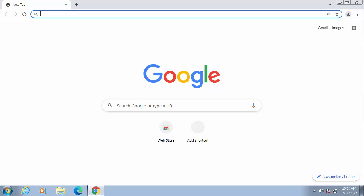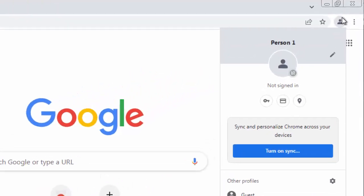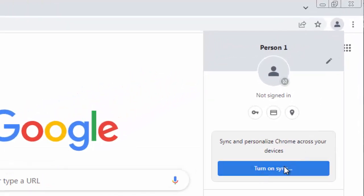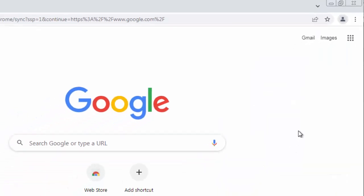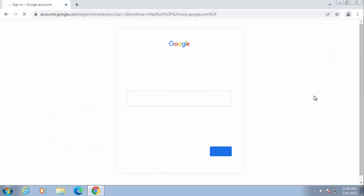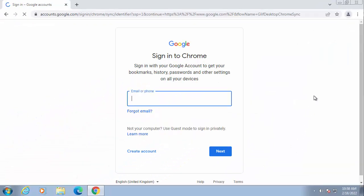Now obviously the easiest way to do this is to sign in with a Google account. I'm going to show you another way of doing this. So to sign in with a Google account, you just click on the head and shoulders up there and click on turn on sync there. It'll ask for your Google details.